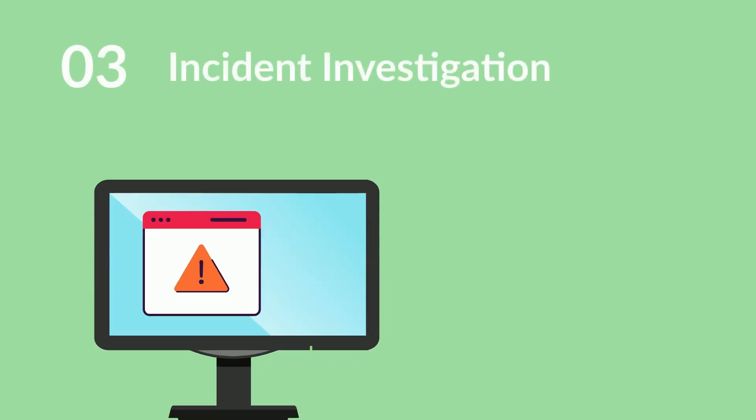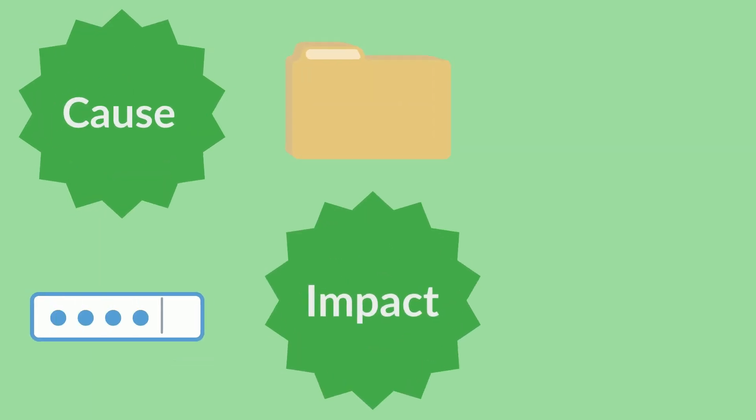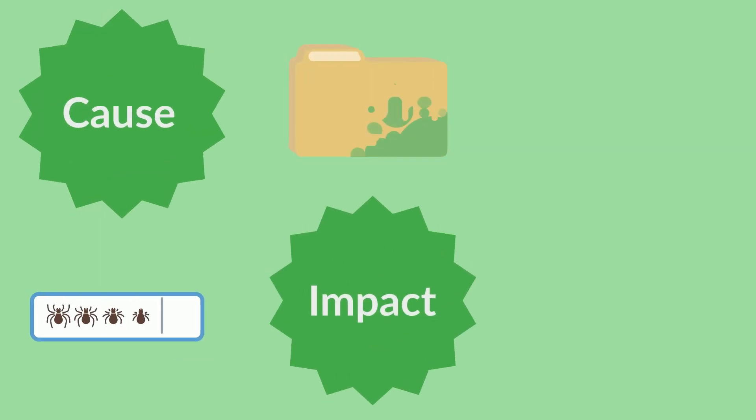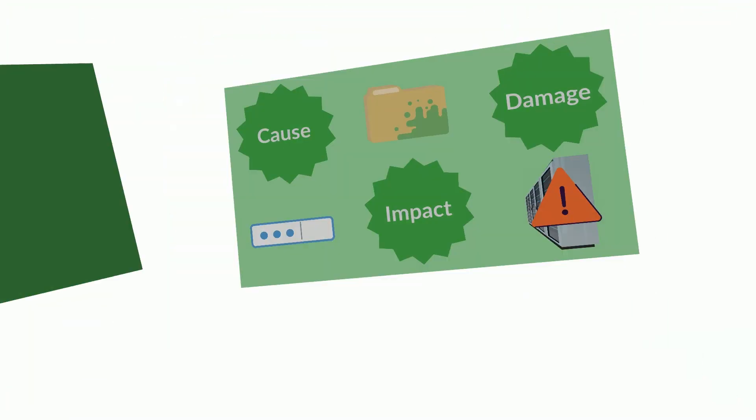After this step, your team will undergo an investigation into the incident. You should try to figure out the cause of the incident, the impact that it had on your environment, and the extent of the damage that it caused.